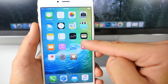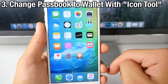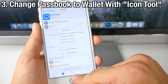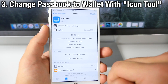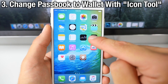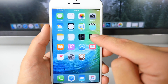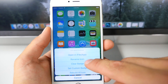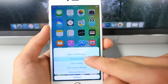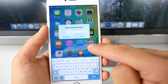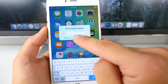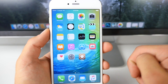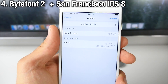Now it will not change the actual name. For that I'm using a tweak called Icon Tool, which allows you to change the name on an application. I slide up, go ahead and rename the icon — I renamed the Passbook app to Wallet. So that's one little minor change right there.